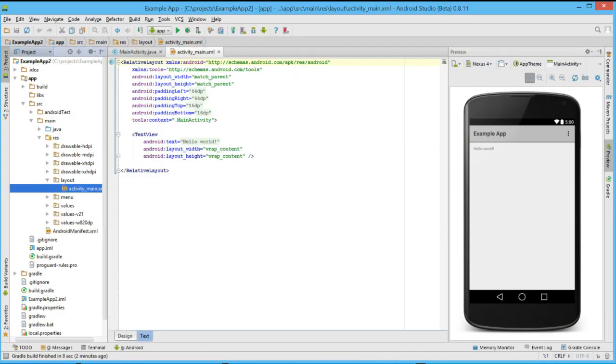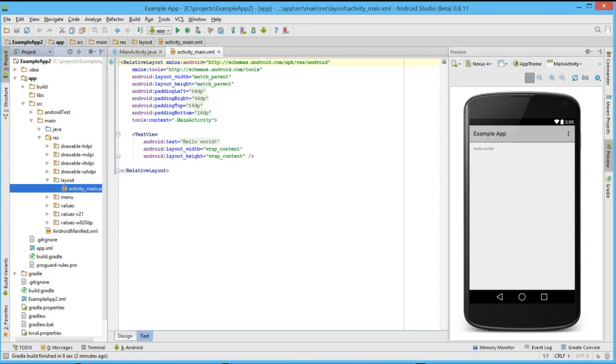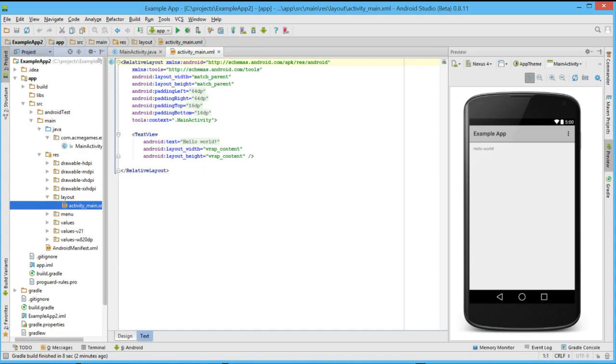Once the application is created, we can see our project structure viewer on the left and two editors open on the right. One of these is the layout XML for our activity, and one is the activity itself. We can select a file by performing a double left mouse click on the file in our project structure view. Let's do that now to select the activity that has been created for us.